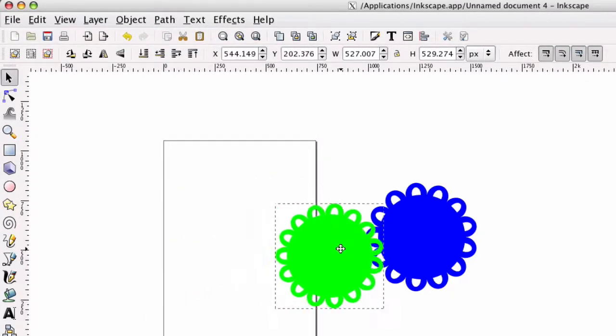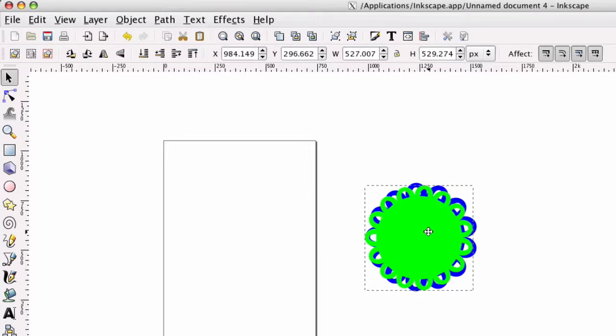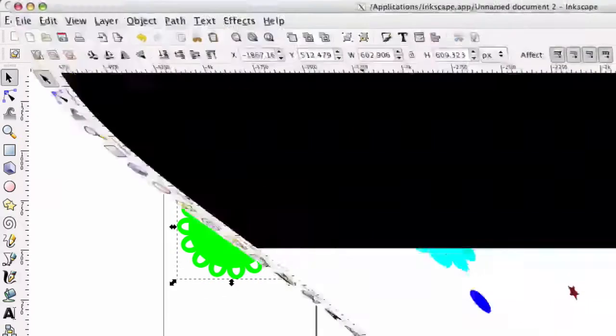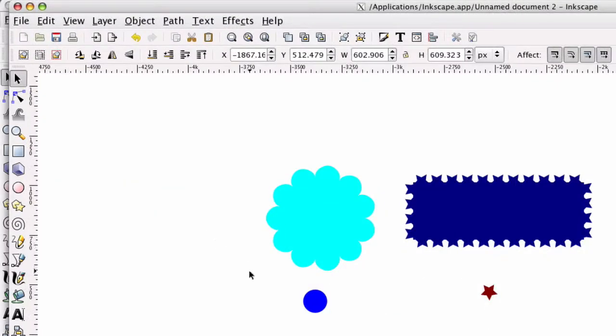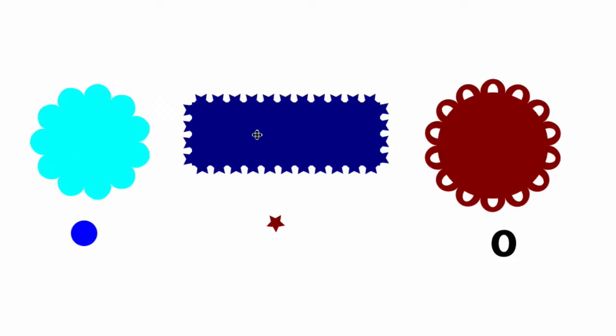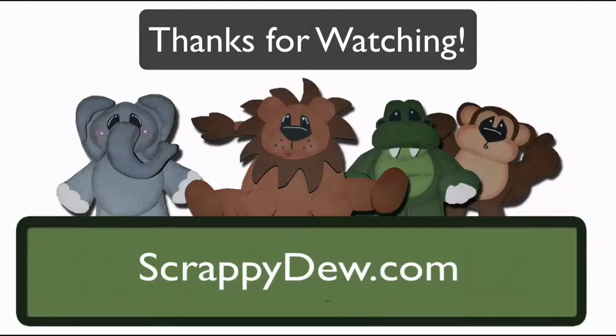That created that nice little simple pattern. Now over here is some other cool things that you can do. This one was done with pattern along a path, circle and a little circle. Sort of looks like a little flower. This was created with a box with rounded corners and a star pattern, and of course you saw what we did with the O and the circle.